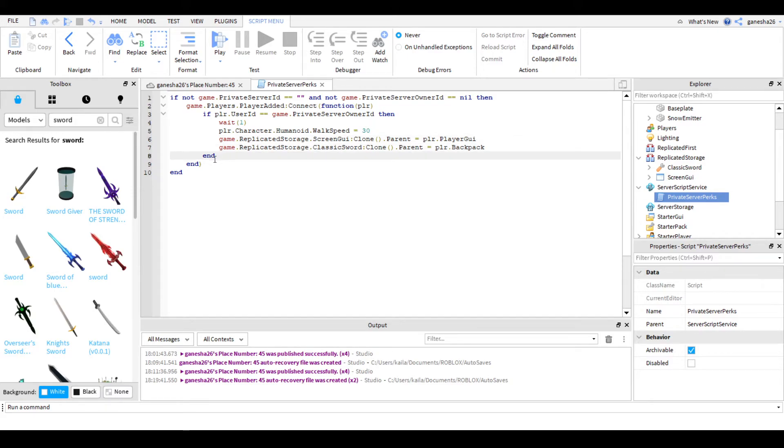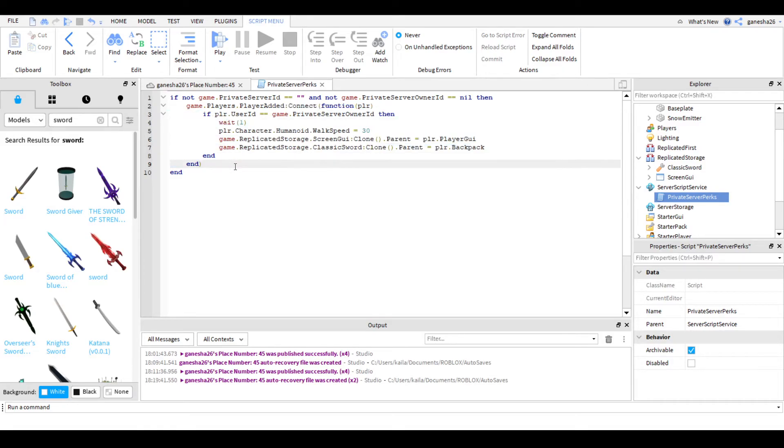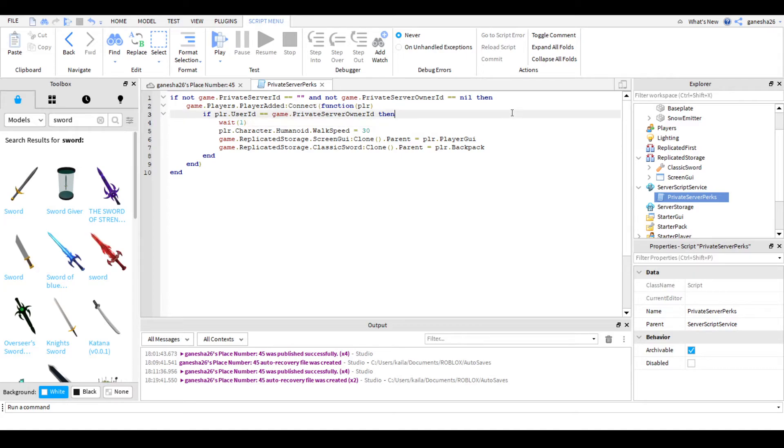But you guys are giving them admin commands. Actually, I'll just go over admin commands in the next video. I'll do a part two of this, it should say part one in the title. I never knew that I would have to do a part two. But I will. So, this should work